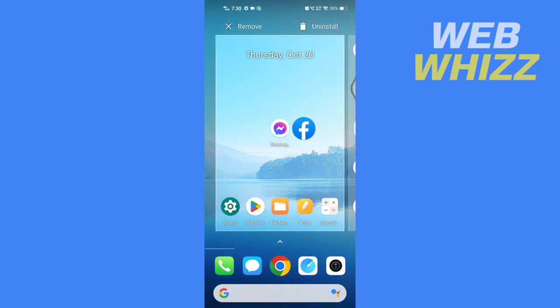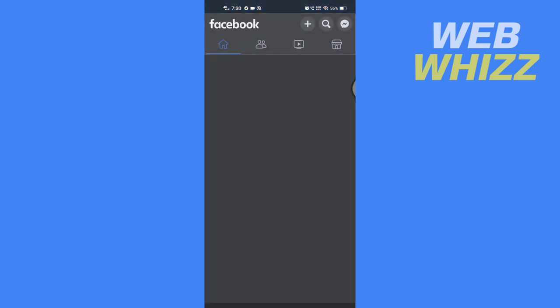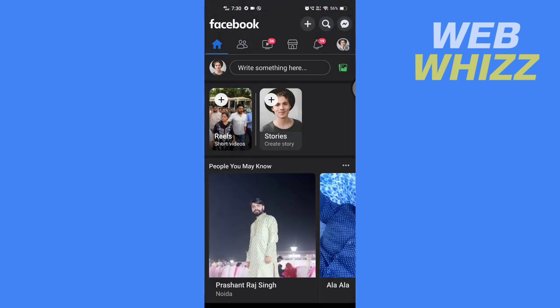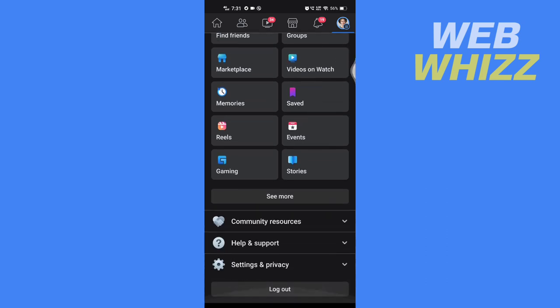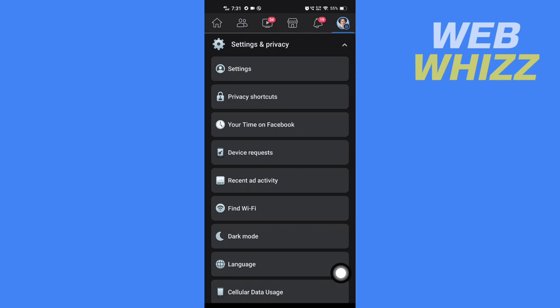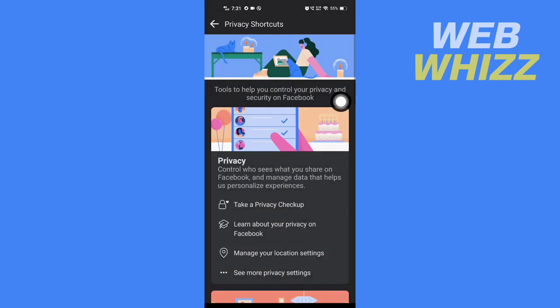Open your Facebook app and make sure you're logged in. Tap on here and then scroll down and tap on Settings. In Settings, tap on Privacy, and in Settings on Privacy, tap on Privacy Shortcuts.